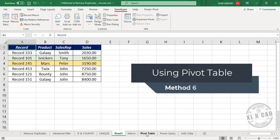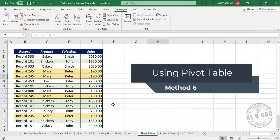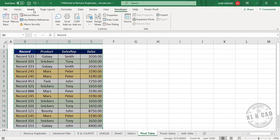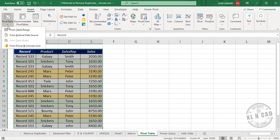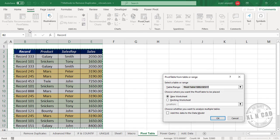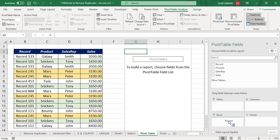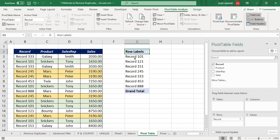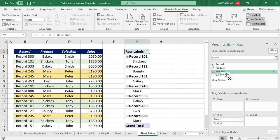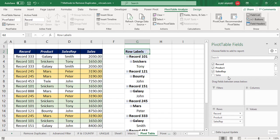The sixth method is using a Pivot Table. Select the data, go to the Insert tab, click Pivot Table, then From Table/Range. Choose Existing Worksheet and select the location — cell G2. Click OK. We have a pivot table. Now, drag the 'Record' field into the Rows area to get a unique list of records from the first column, then add the Product field, then Sales Rep, then Sales.